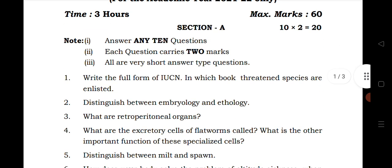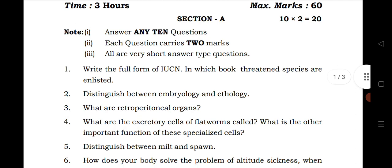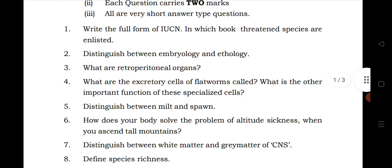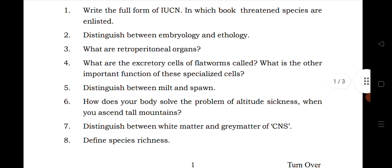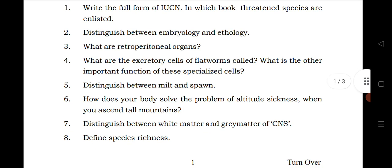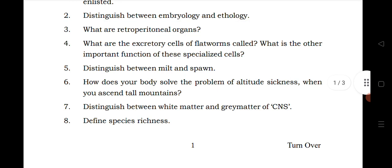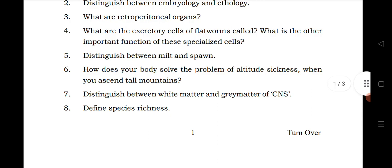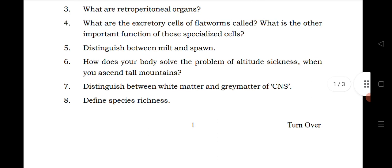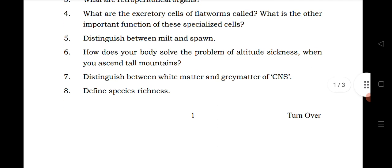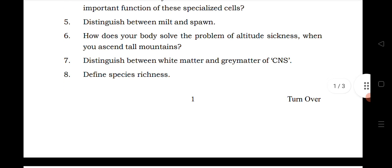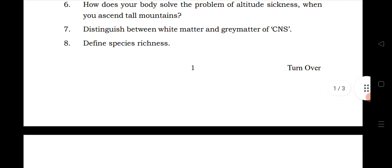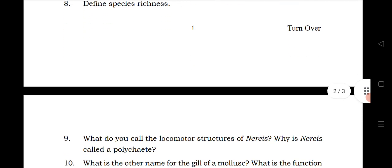Let us see the first one. The first question is from diversity of living world. Second question is also from the same. Third question is from structural organization in animals. Fourth is from animal diversity 1. Fifth is from animal diversity 2. Sixth question is from ecology and environment. Seventh question is from structural organization in animals. Eighth question is from diversity in living world.